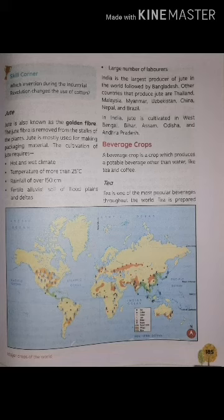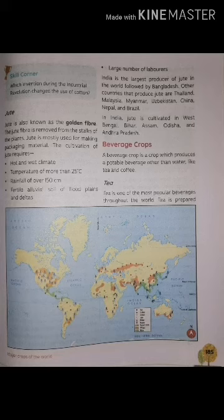Jute is mostly found near the deltas of the Brahmaputra and India's subcontinental delta. India is the largest producer of jute in the world, followed by Bangladesh. Other countries that produce jute are Thailand, Malaysia, Myanmar, Uzbekistan, China, Nepal and Brazil. In India, jute is cultivated in West Bengal, Bihar, Assam, Odisha and Andhra Pradesh.